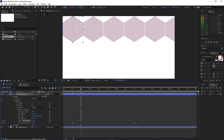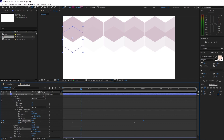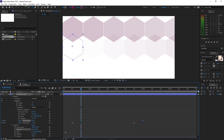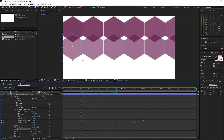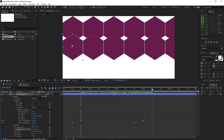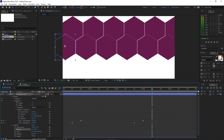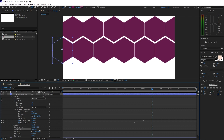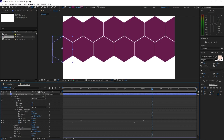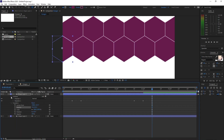Expand it again, go to Transform, drag it down like this. I will just move my playhead forward to have a better view and adjust it on this side, drag it down. I will just eyeball it like that, then close it.